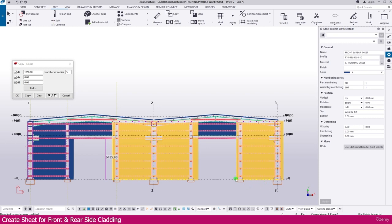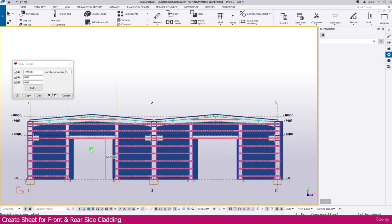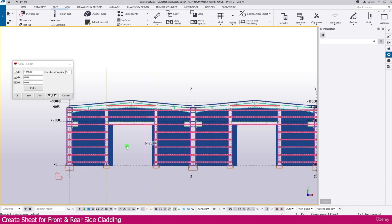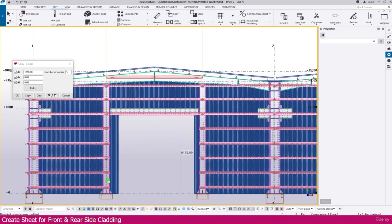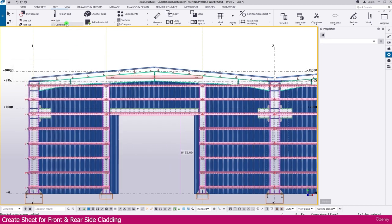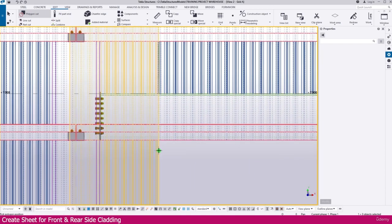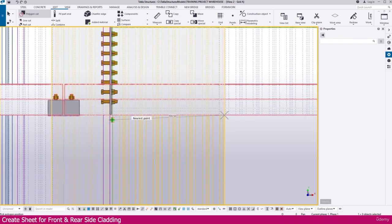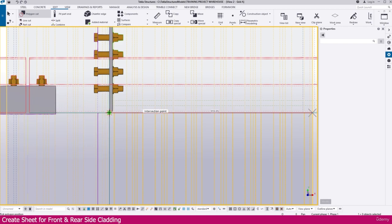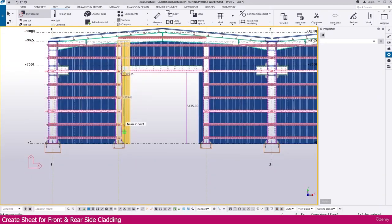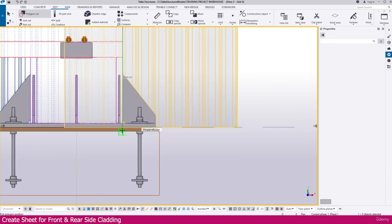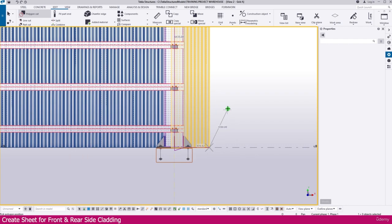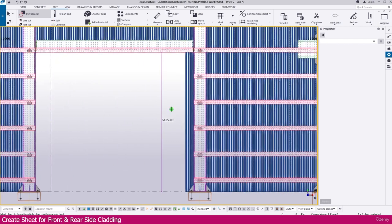This is our entrance. You can see at the entrance we have a sheet like this — that one we need to cut and remove. For that go to the Add tab and select Polygon Cut. Select this one, click this location, and we need to cut and remove up to this post — up to here. Press the middle mouse button and you can see this area is cut and removed.